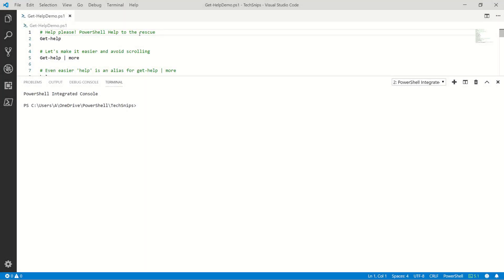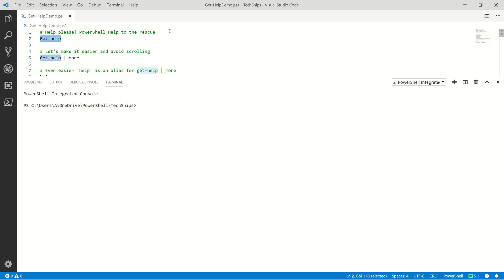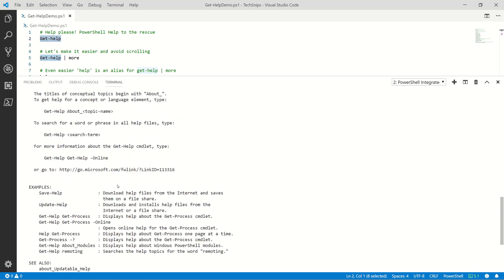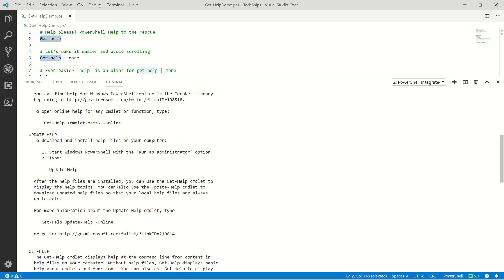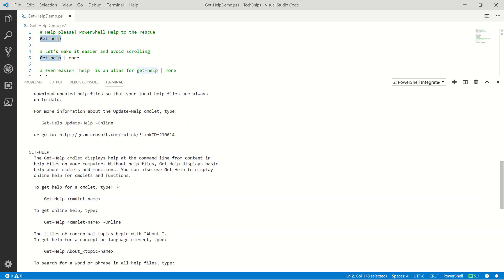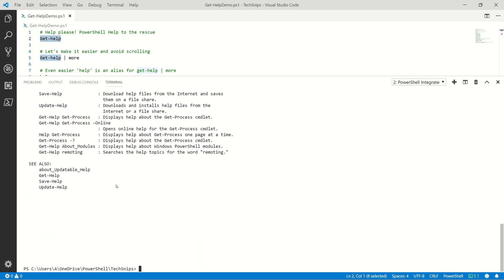Hello, we're going to look at the PowerShell help system here. It comes to the rescue when you need help. Start off here by running get-help. That flew by really fast, a little hard to read as you can see. Let's try and make that a little easier without scrolling around.